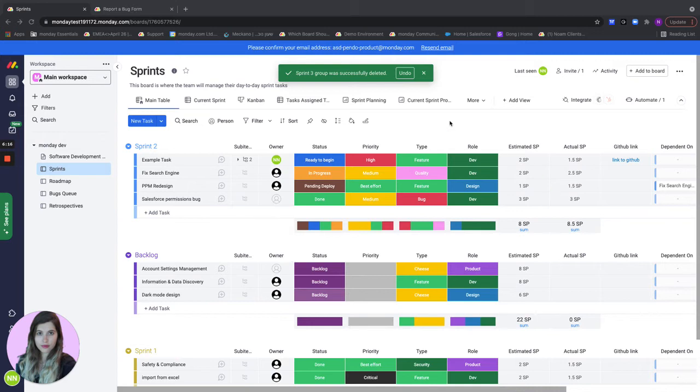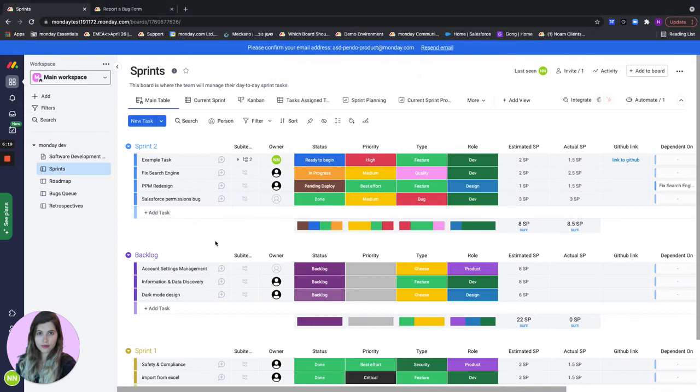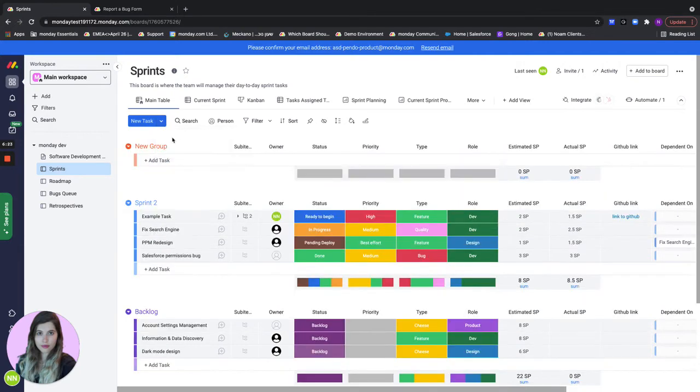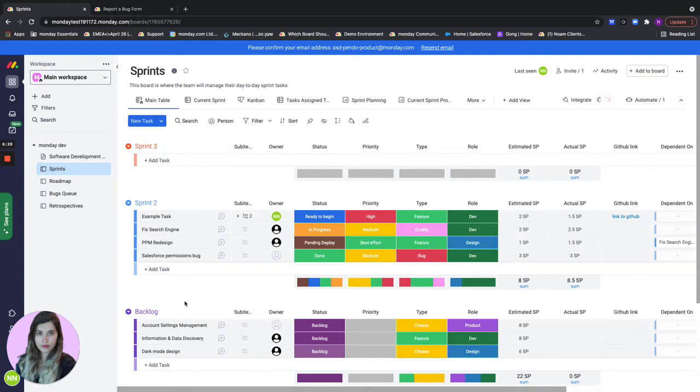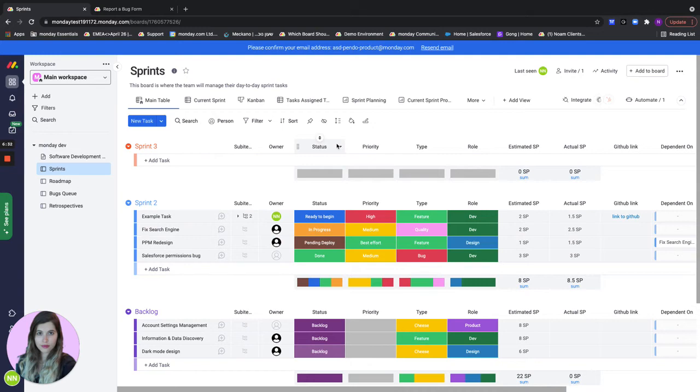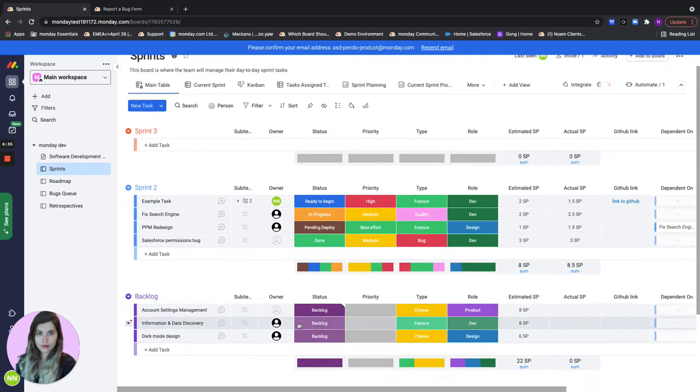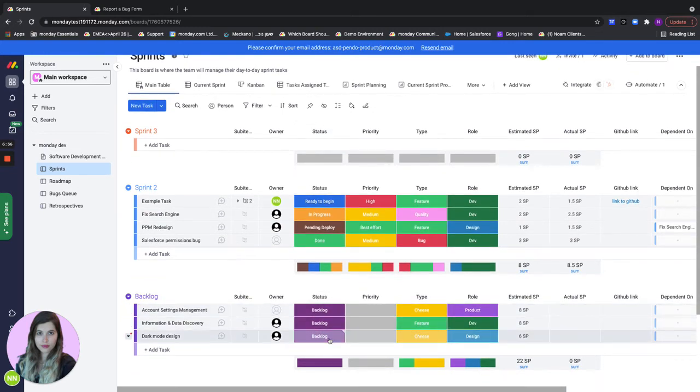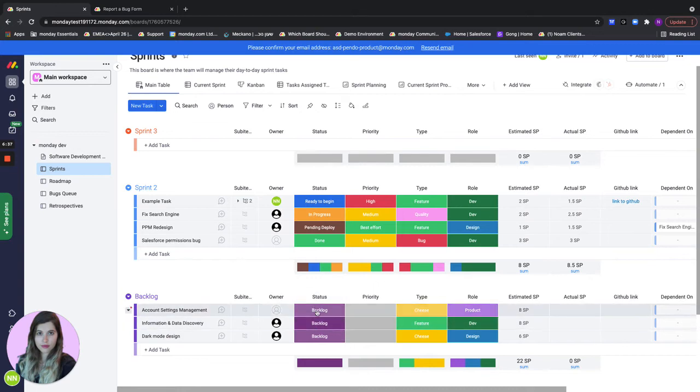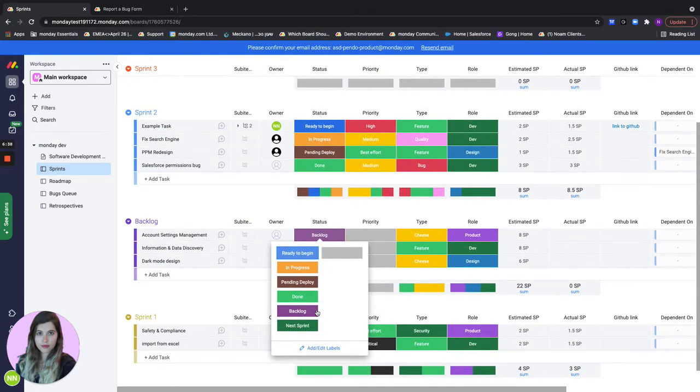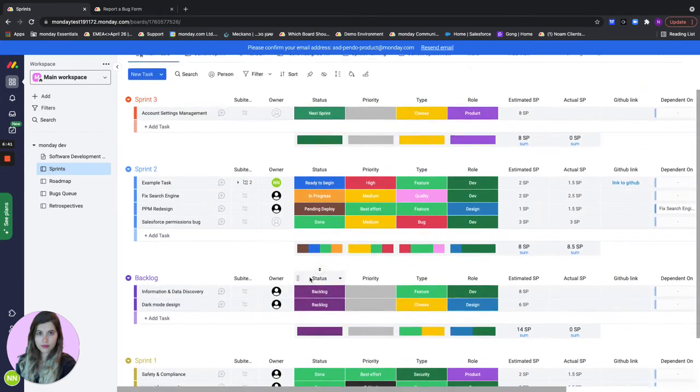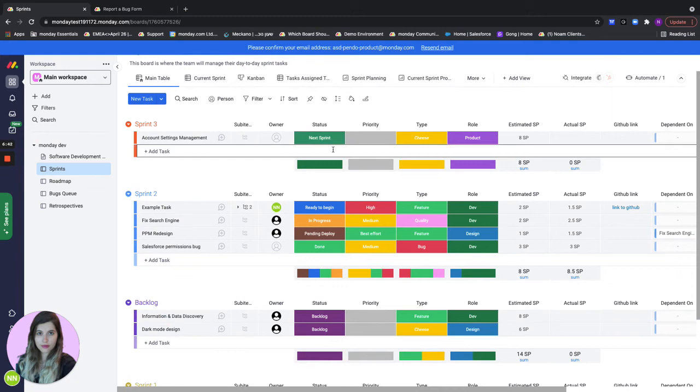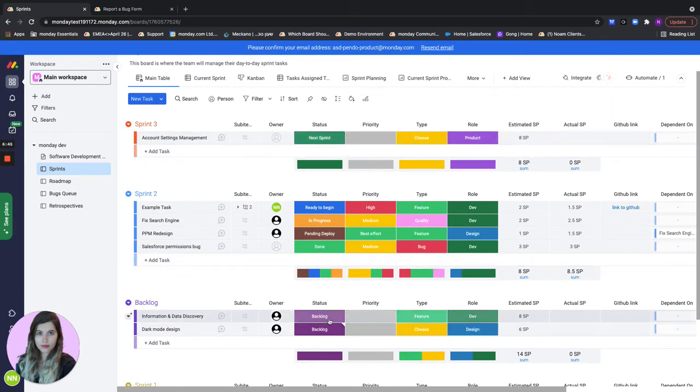The current sprint is almost done and now I'm going to plan our next upcoming sprint. I'll create a new group which would be called Sprint 3 and I will go to our backlog and start deciding on what's going to be in our next current sprint. If I go here to all of my different tasks and I change it to next sprint it would automatically move to the top group which is my new sprint group. Let me add all of the items from my backlog that I want to add to the next sprint.